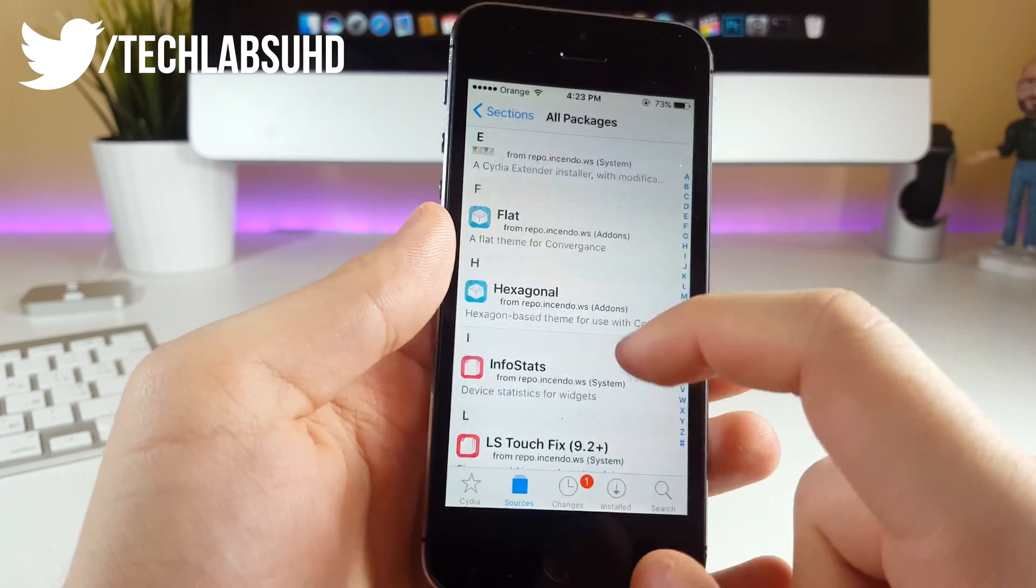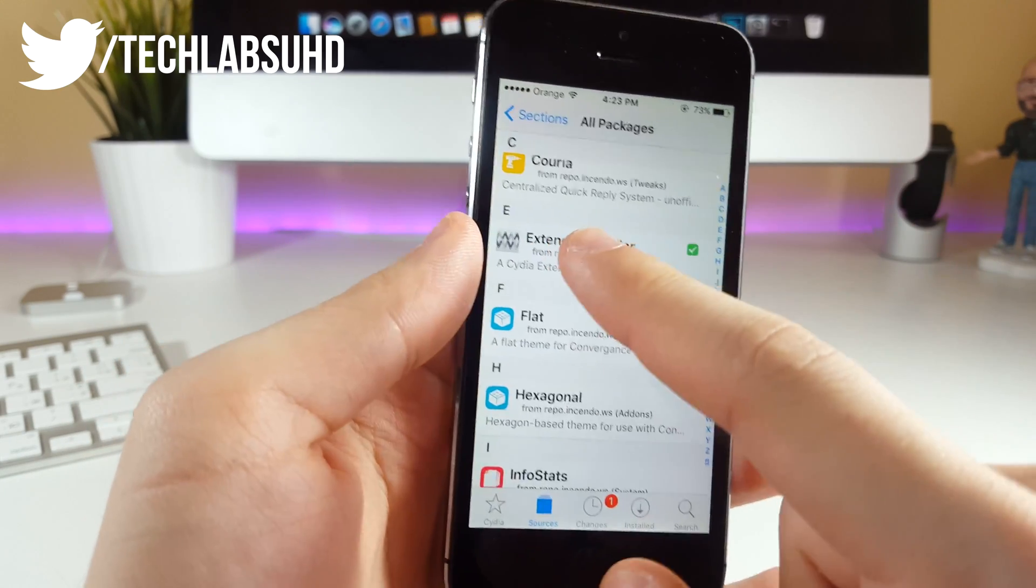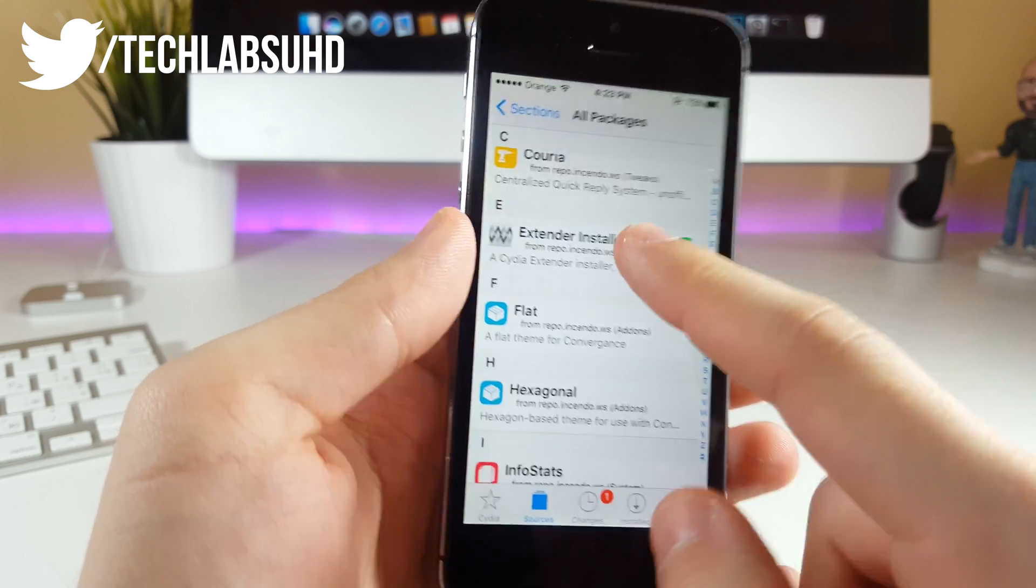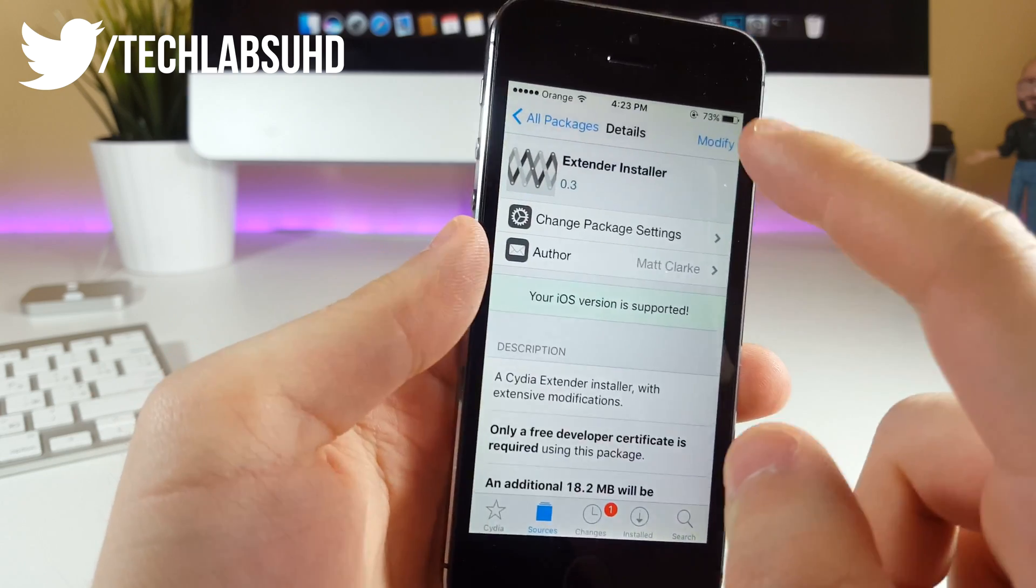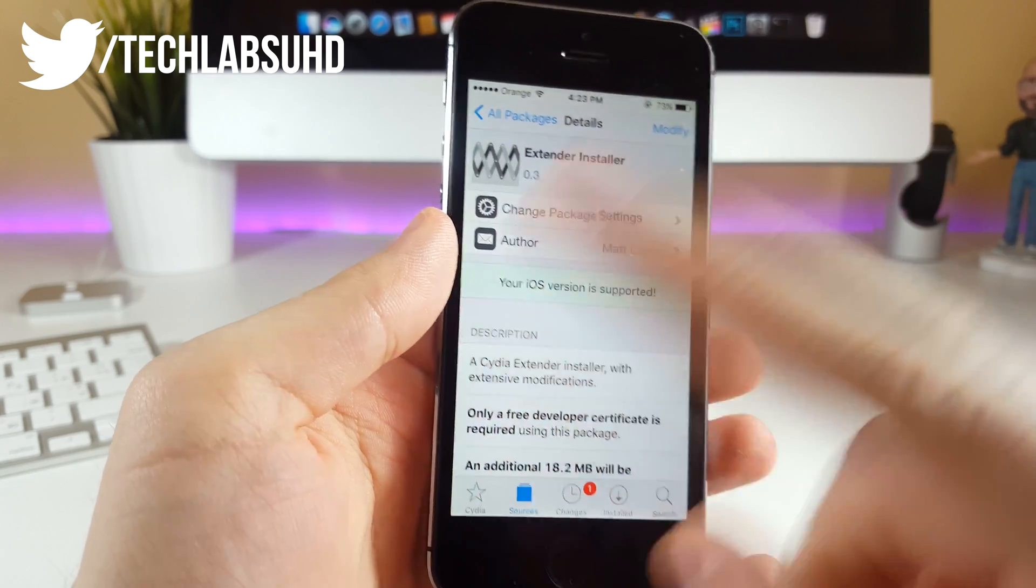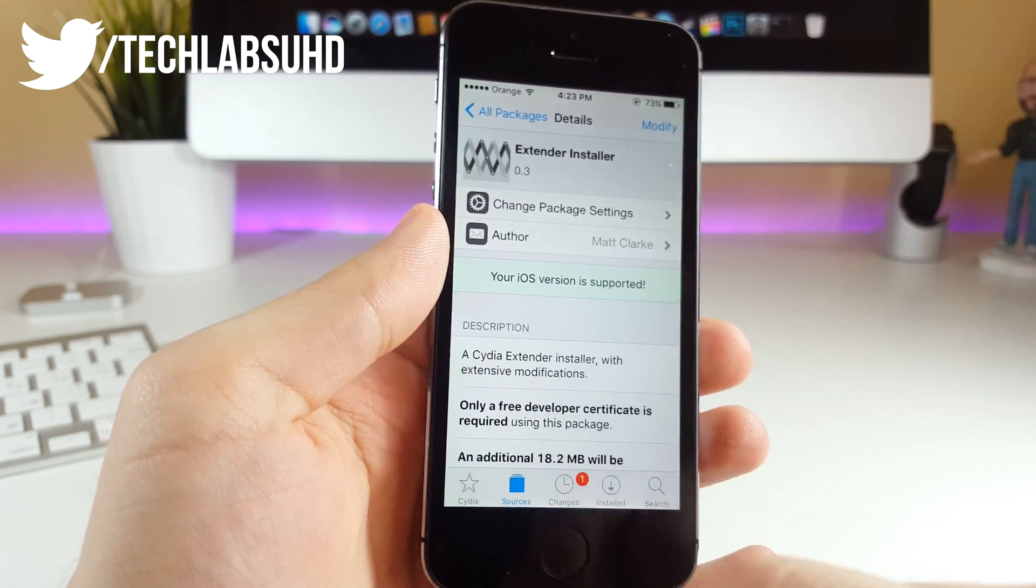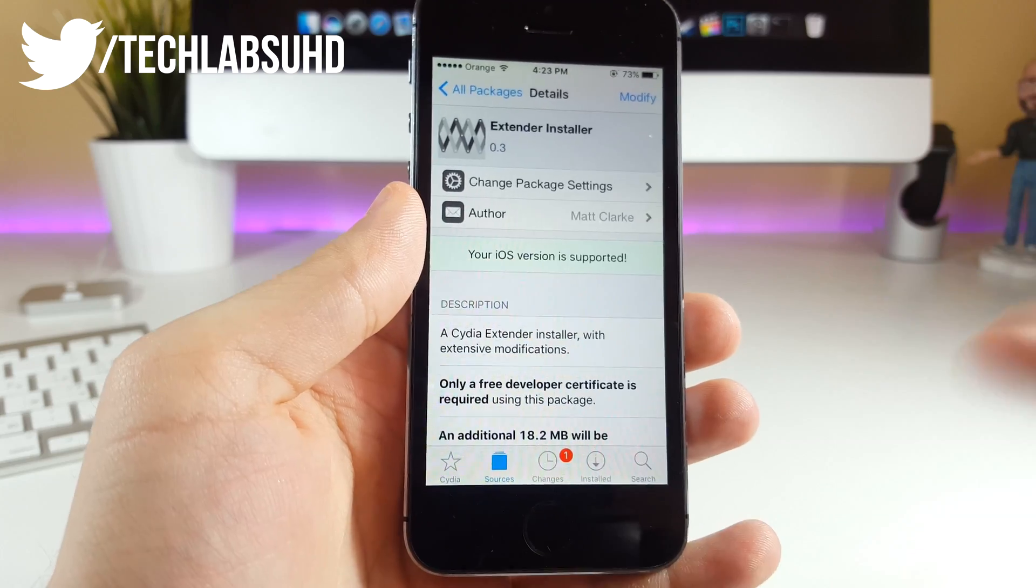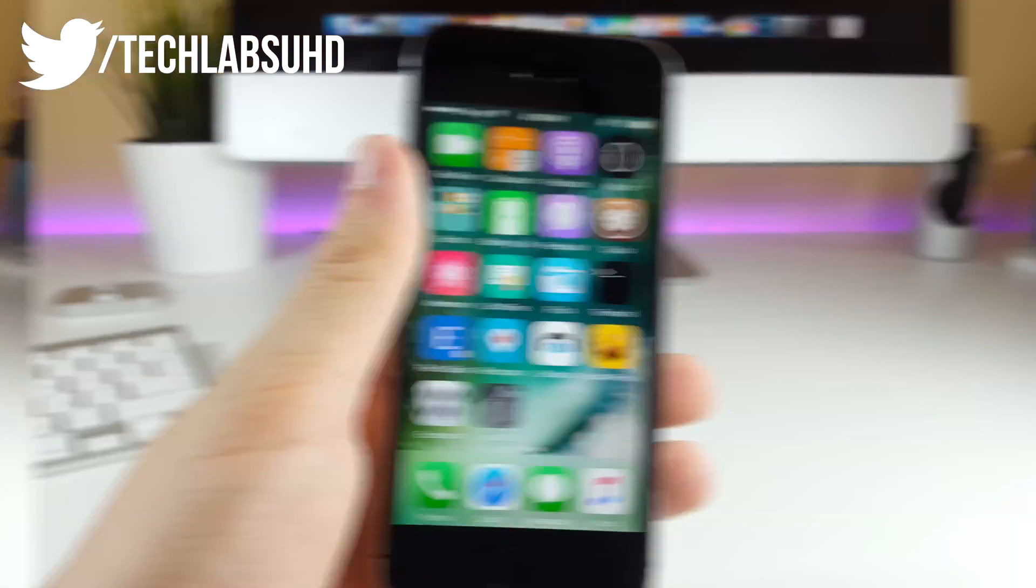Click on All Packages and search for the Extender Installer. You want to click on this one, click Install, click Install once again, and after that you'll be able to restart your iPhone or respring the springboard.